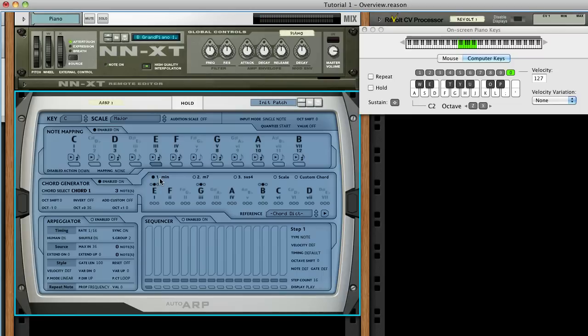As you can see, AutoARP could be used as a scale corrector for individual notes or as a chord generator, but it also includes a very powerful arpeggiator. Enable that now.